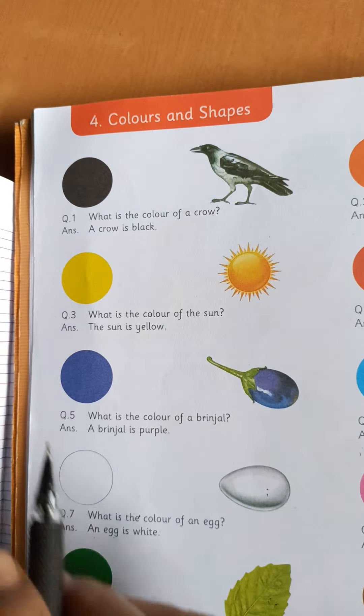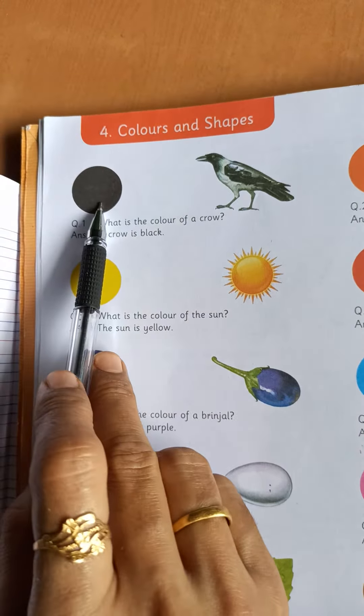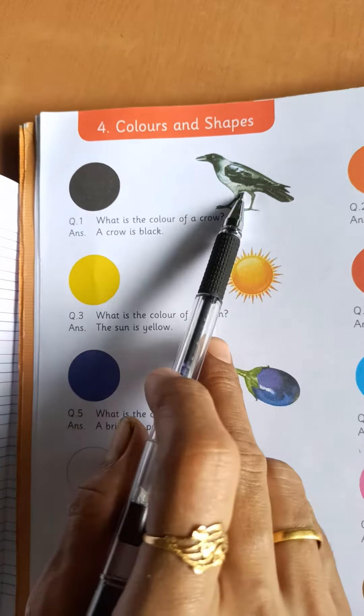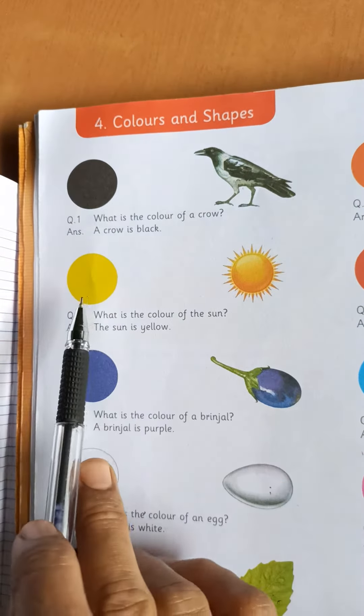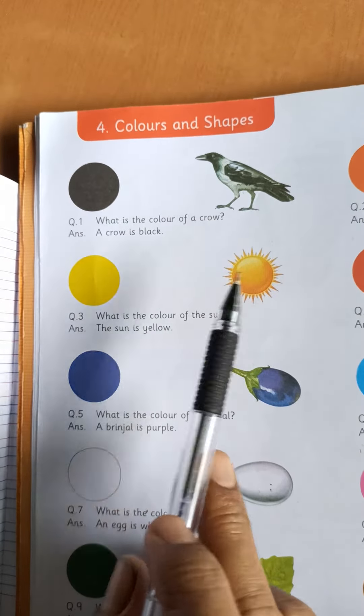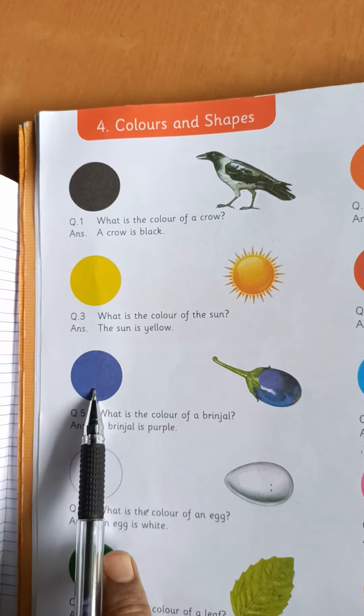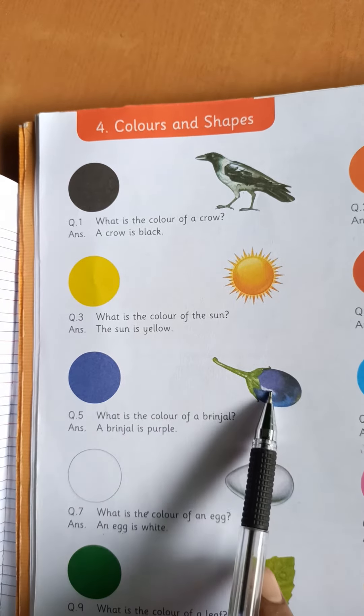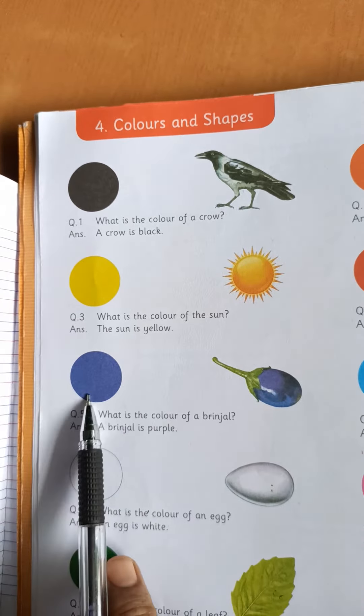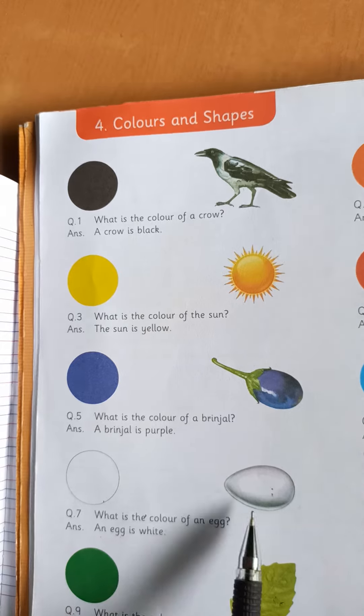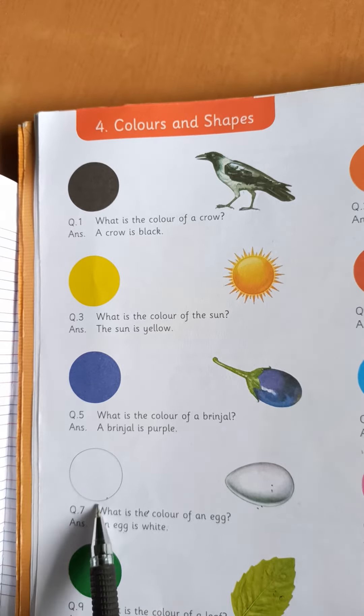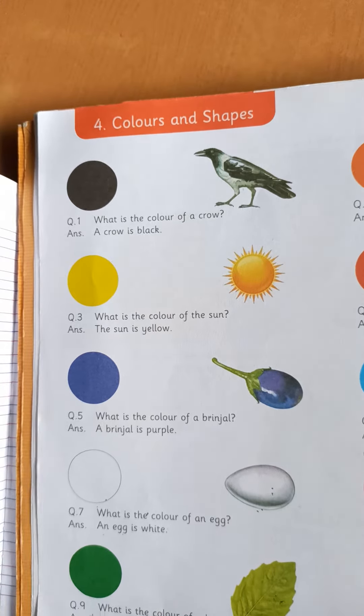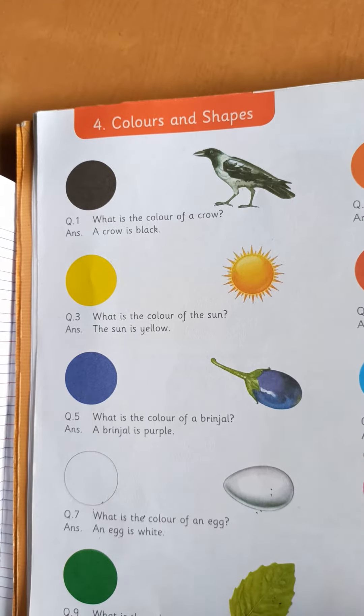See. This is black. Crow is black. Yellow. Sun is yellow. Purple. Brinjal. Brinjal is purple. White. Egg. Egg is white. Green. Leaf is green.